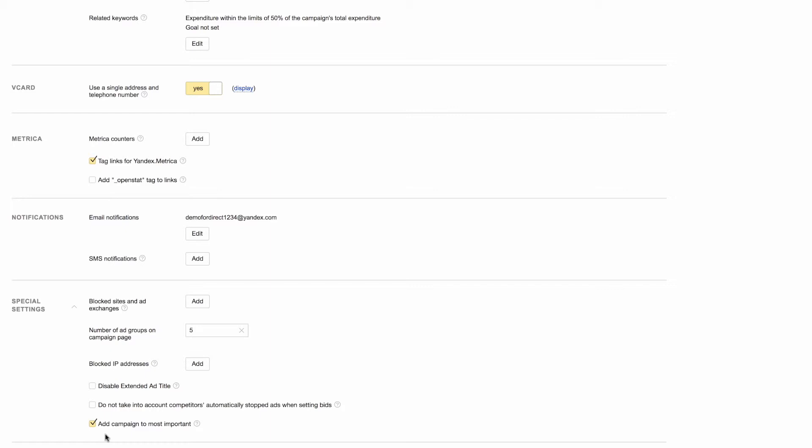You also have the option of adding the campaigns you work with most to a separate list where you can easily find them. To do this, just tick the box next to Add campaign to most important. And there you go. We've covered all the campaign settings. Now let's move on to the next step by clicking Next.